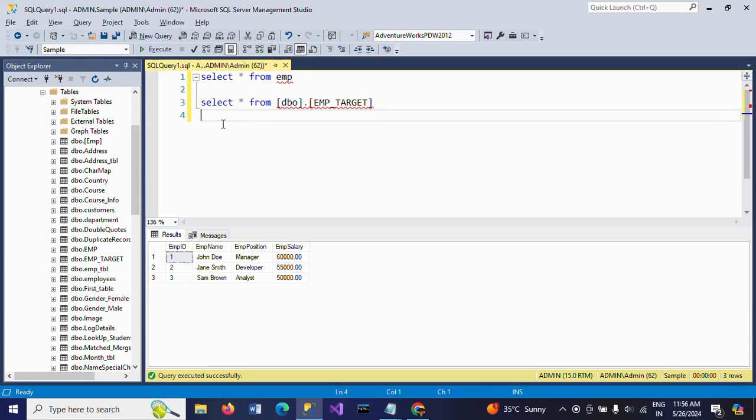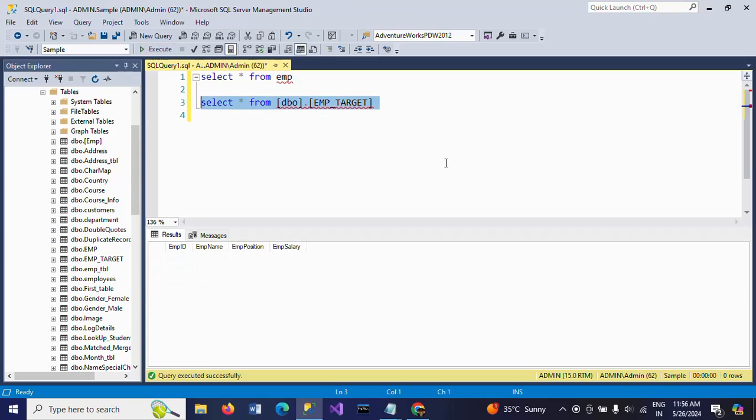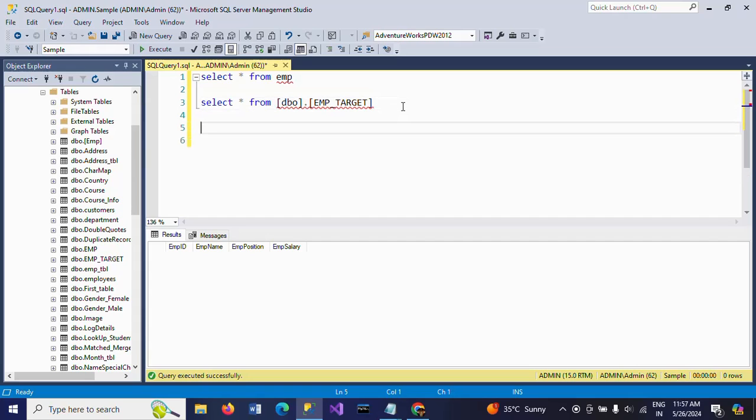I have one more table called EMP target having the same schema and structure of the EMP table, but I don't have any data in this table. So I want to load the data from EMP to EMP target using a stored procedure.